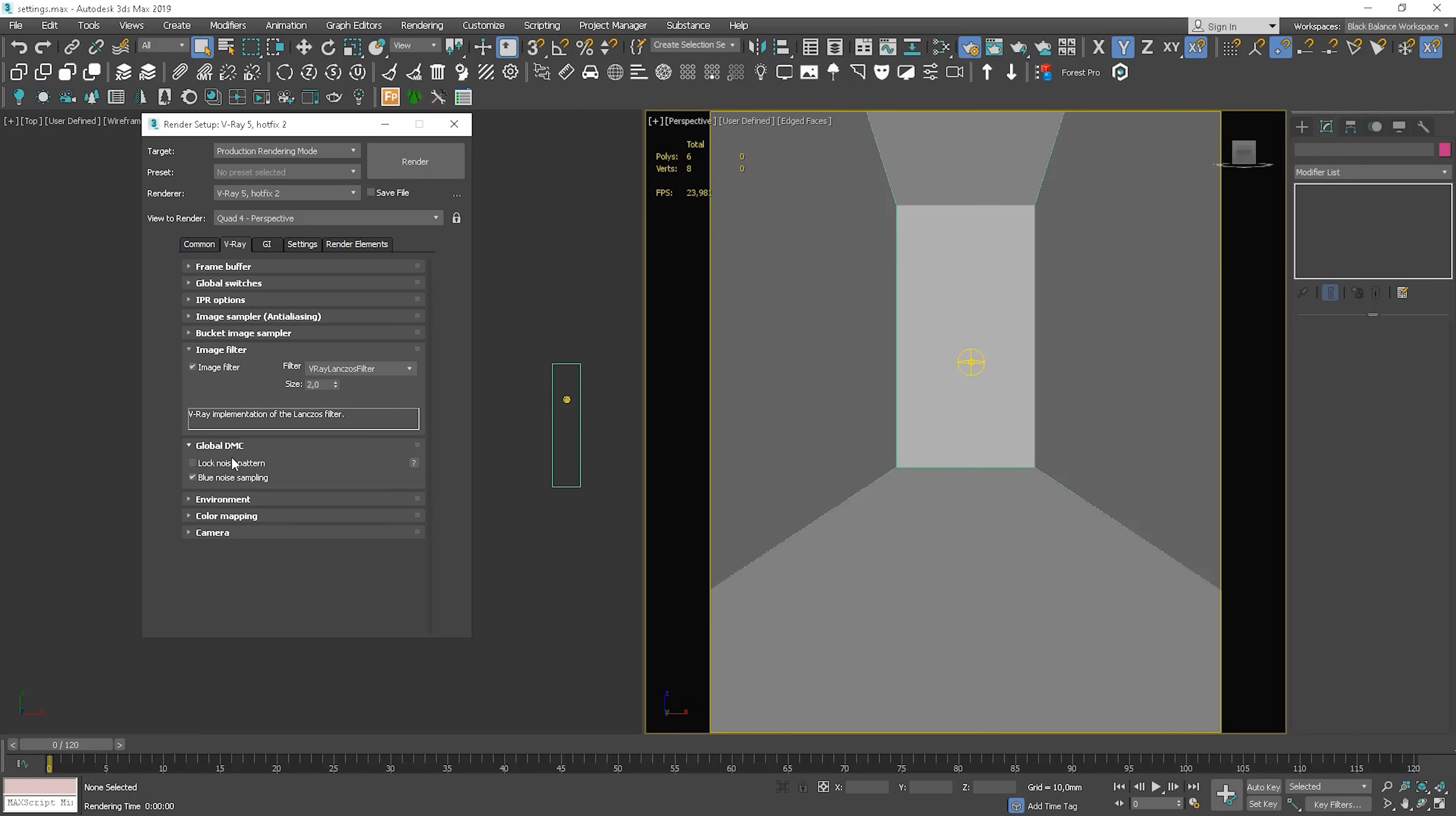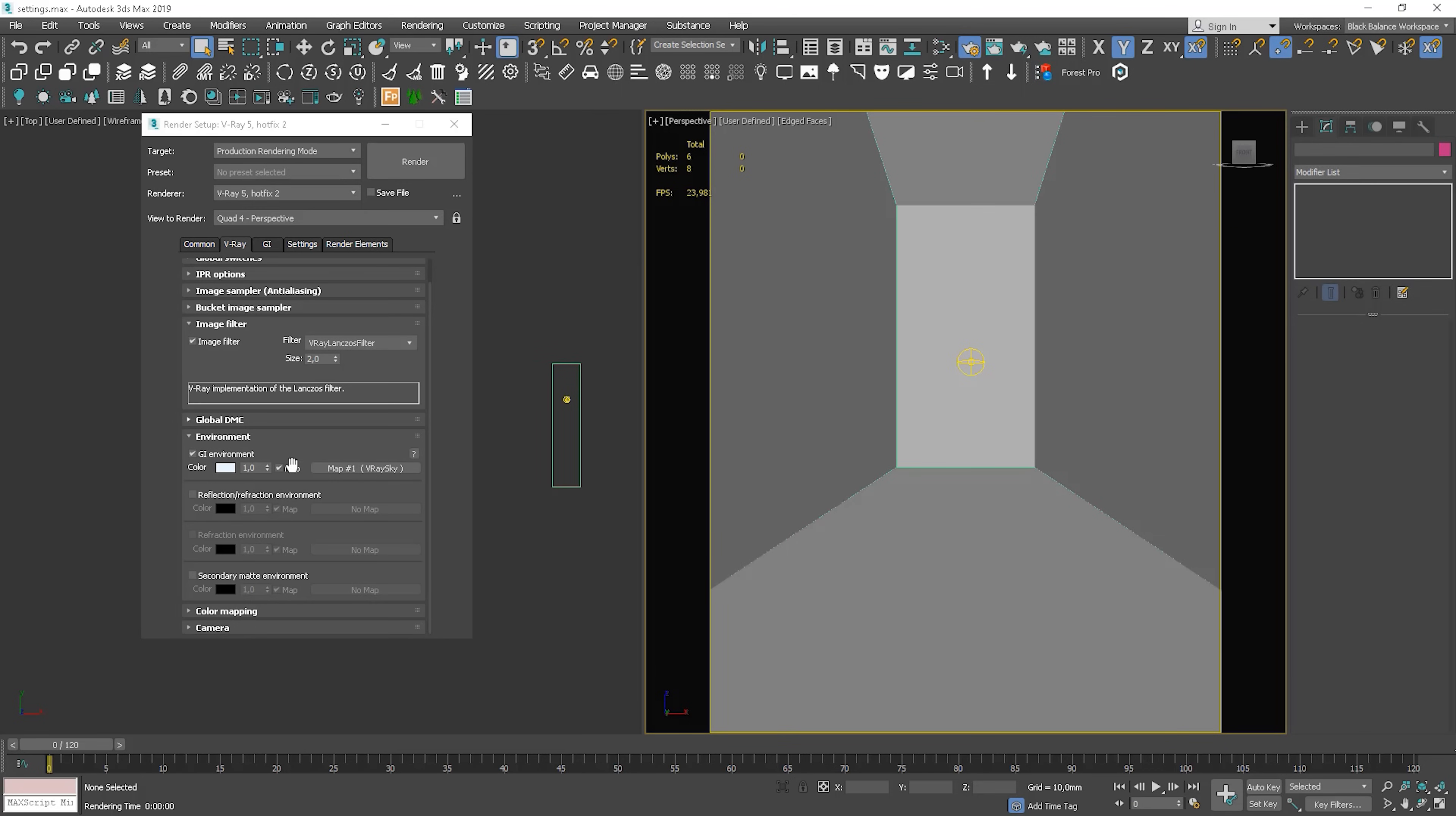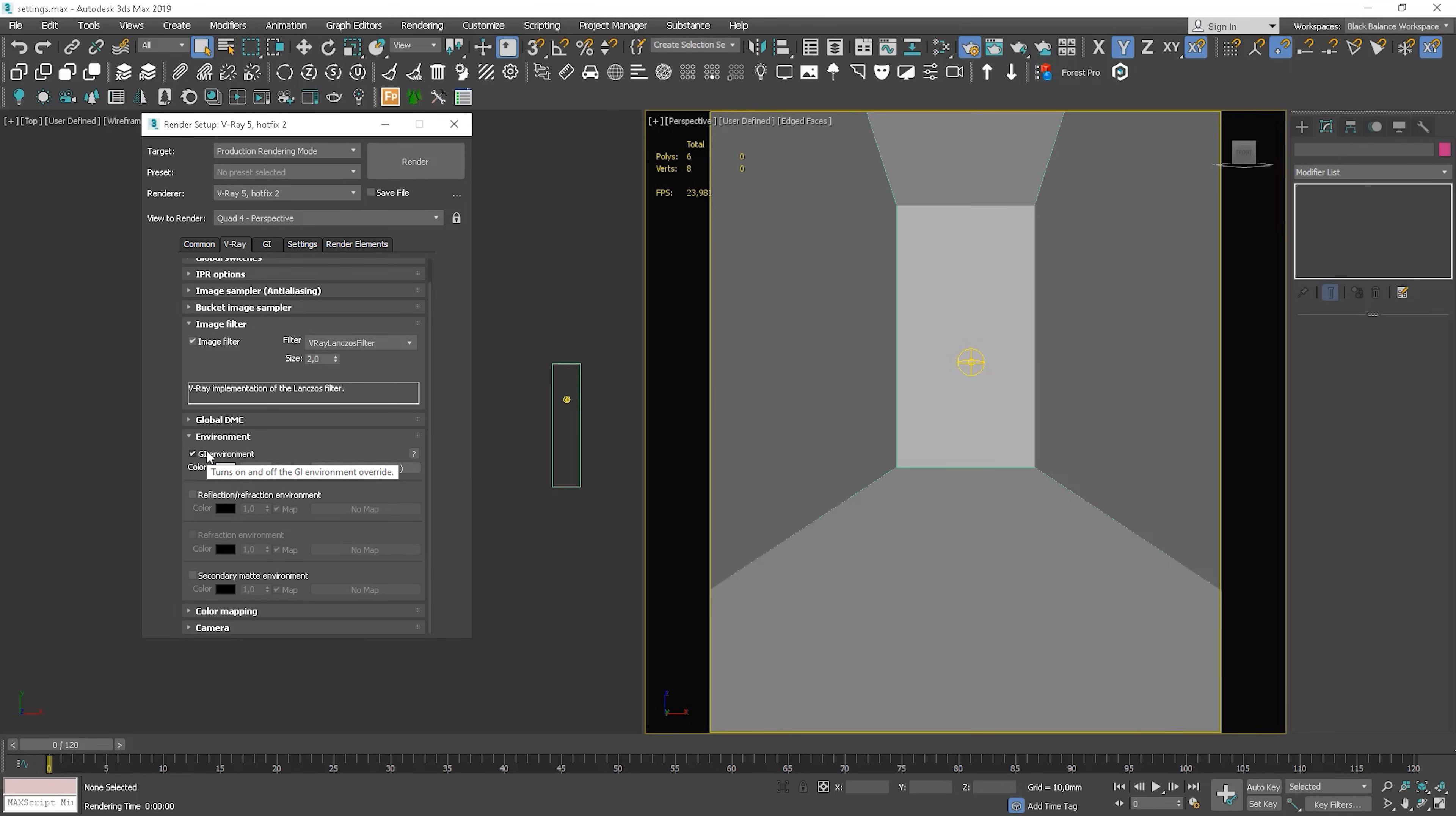Ok, what else is here? We leave global DMC as default. Now environment. We can use it if we want to override the 3ds Max environment. So let's say I want to override the sky. We can use different maps. Let's say VRay sky. We can change the color of the environment or intensity here. We can override other things the same way too.